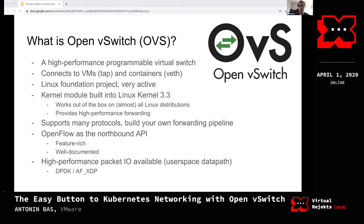How do you program an OVS switch? This is done through the OpenFlow API, which is a very mature, stable, and feature-rich API. Unlike the Linux bridge, OVS gives you high-performance packet I/O when you need it. Even though the Linux kernel module for OVS is the most commonly used datapath, there is also a user space datapath available which supports DPDK and AF_XDP.